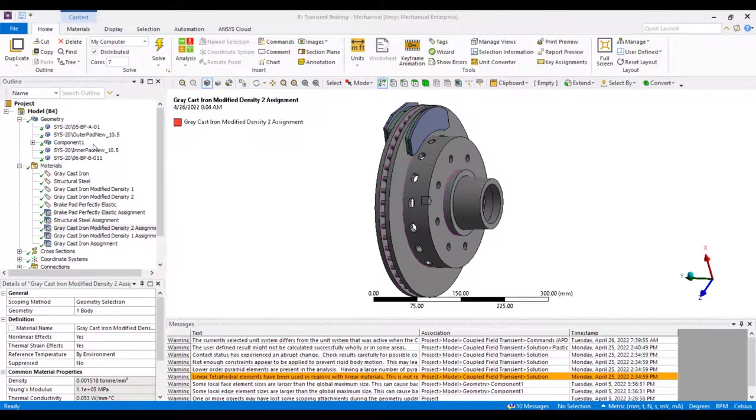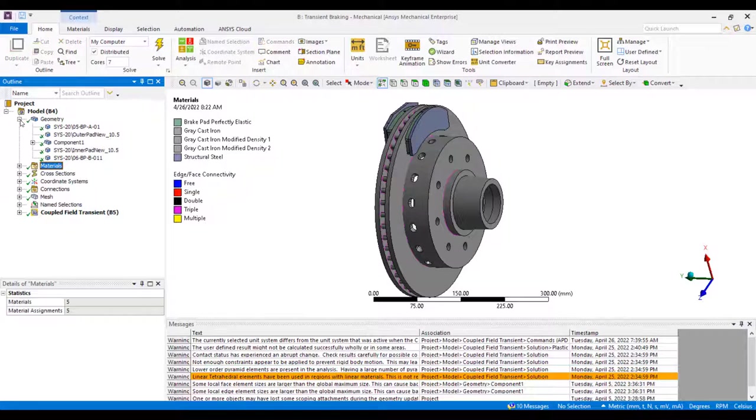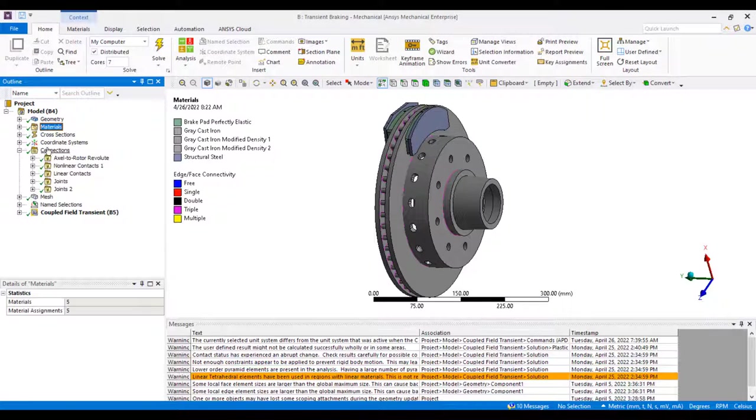Closing the geometry and materials tabs, we can start reviewing our connections or contacts throughout the model.